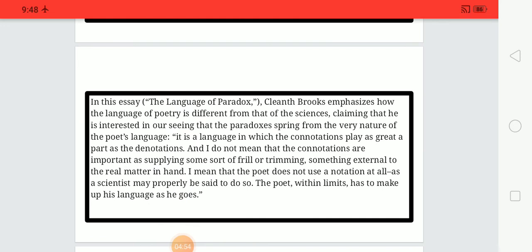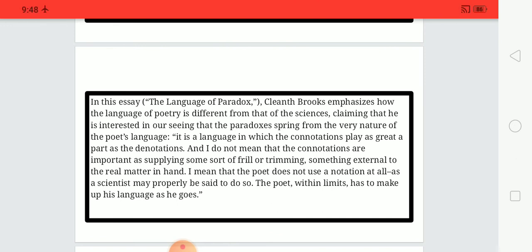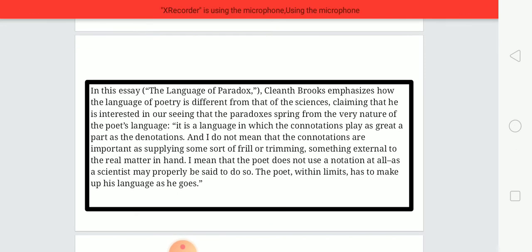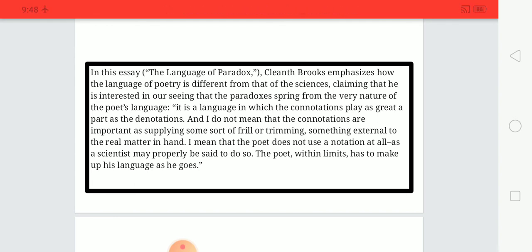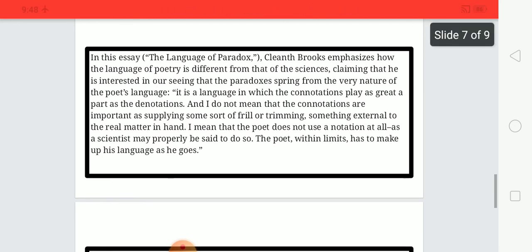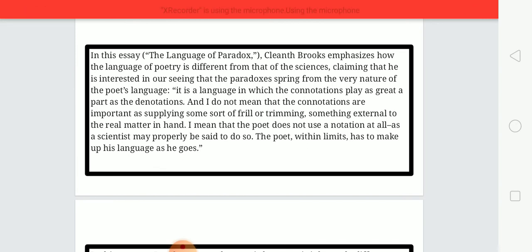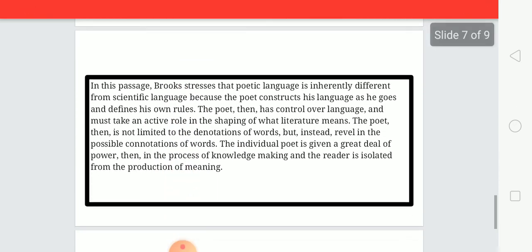In this essay, Cleanth Brooks emphasizes how the language of poetry is different from that of science, claiming that he is interested in seeing that paradoxes spring from the very nature of the poet's language. It is a language in which connotations play as great a part as denotations. He does not mean that connotations are important merely as supplying some sort of frill or external trimming; rather, the poet does not use denotation alone as a scientist may properly be said to do. Within limits, the poet has to make up his language as he goes.